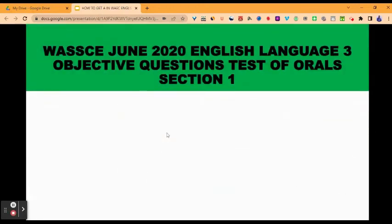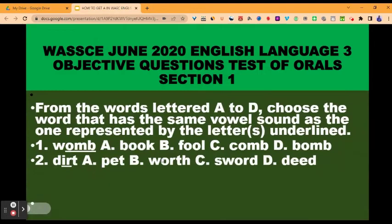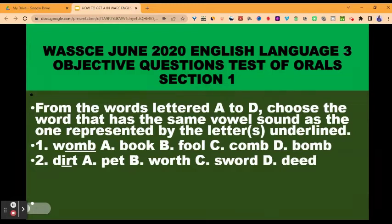Section one. From the words lettered A to D, choose the word that has the same vowel sound as the one represented by the letter or letters on the line. Question one: the given word is 'whom.' Identify the sound represented by the underlined letters. Then the options are: A, book; B, full; C, come; D, bomb. The correct option is B, full — whom and full share the same vowel sound.